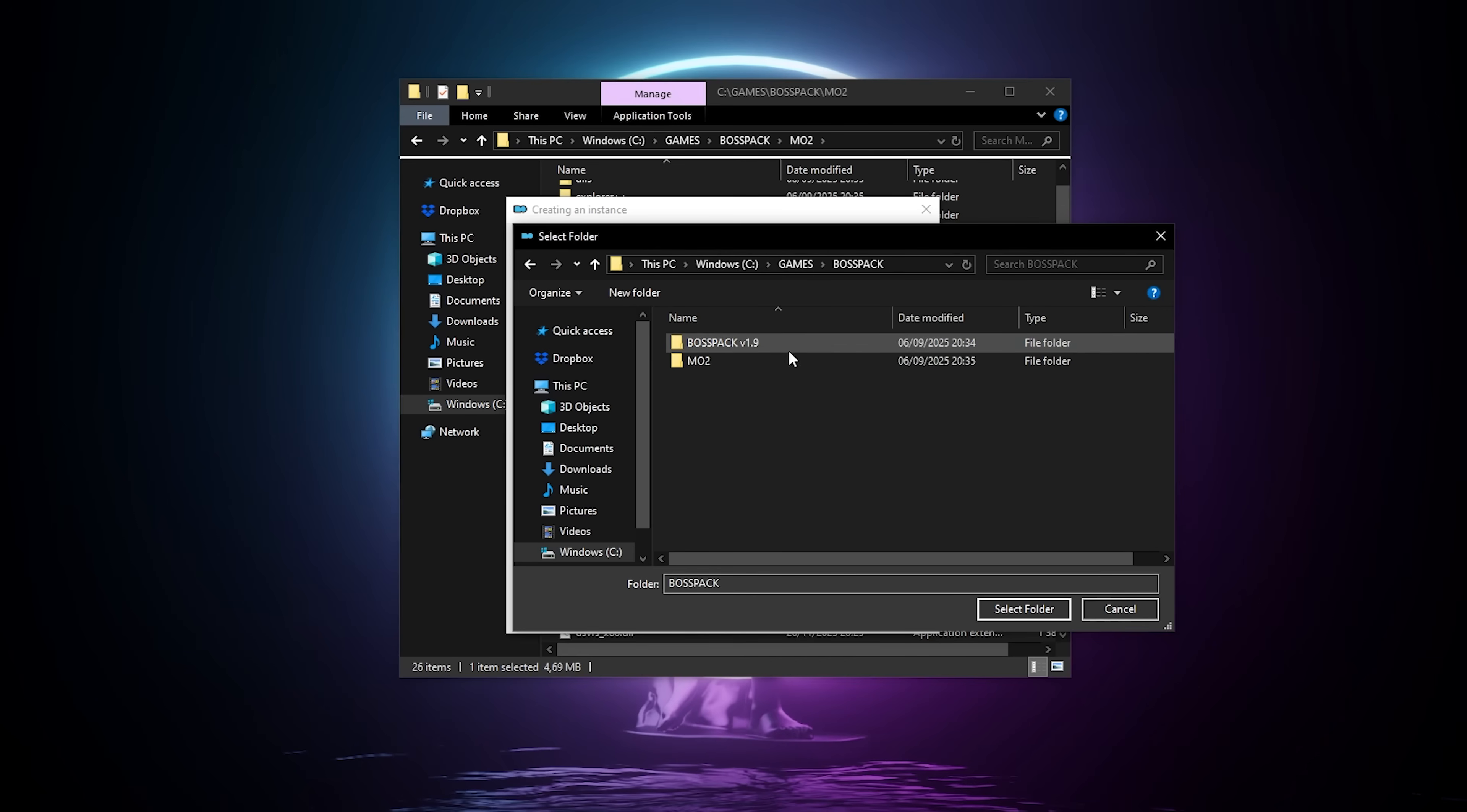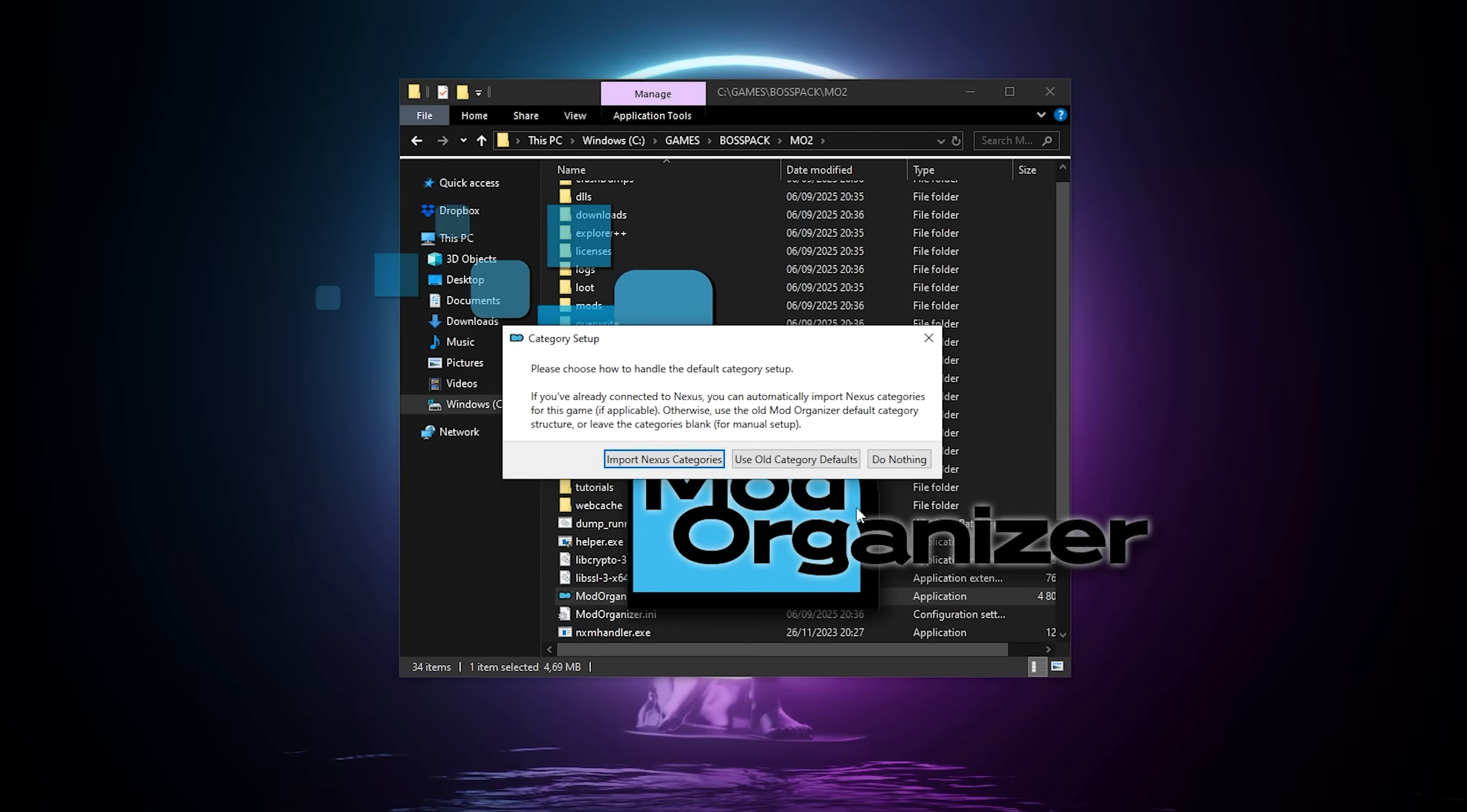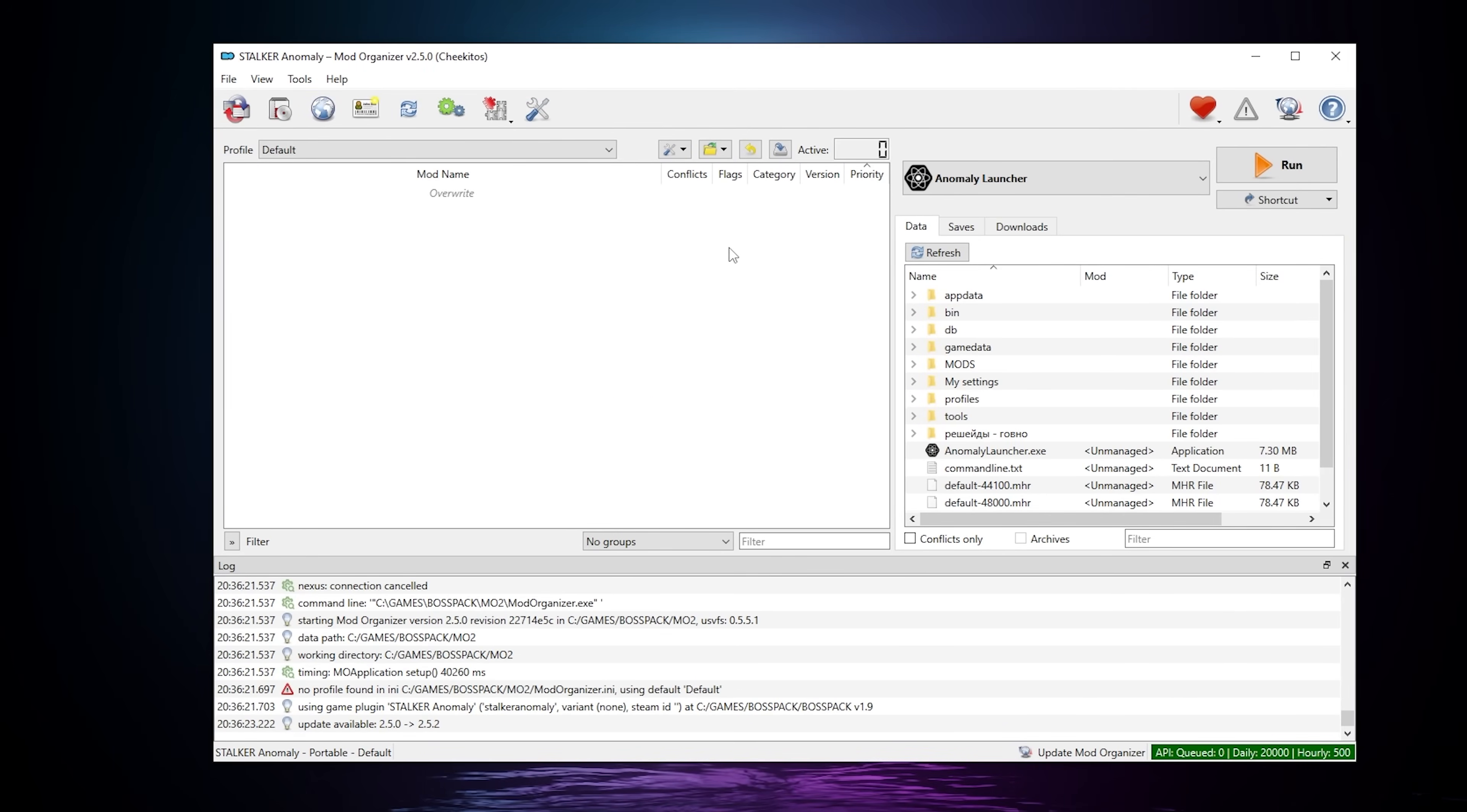So I'm just gonna go to BossPack mo2, just link it again to make sure, but it looks fine by default. Finish. It's gonna start Mod Organizer, you click OK, you can close this, you do nothing. Don't ask again, and here we go. Mod Organizer is gonna be empty, it's normal, you can just close it for now.